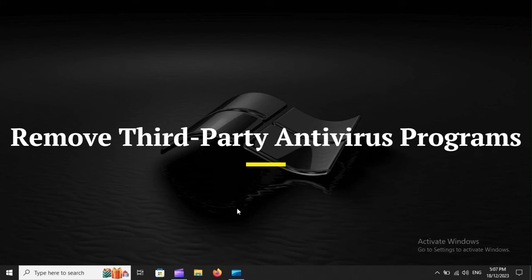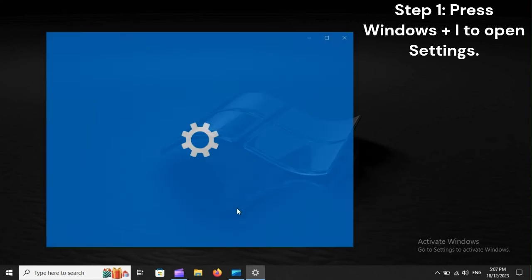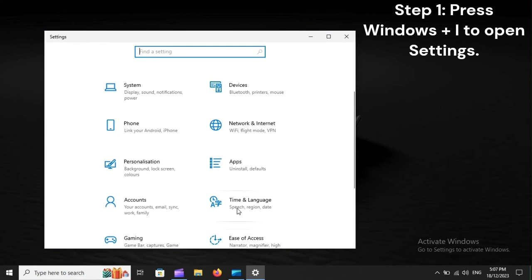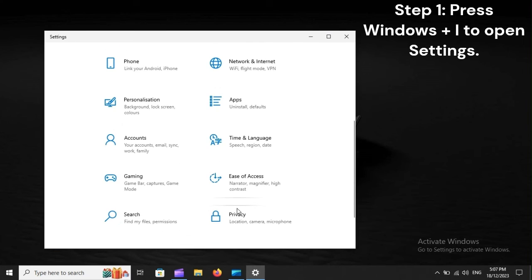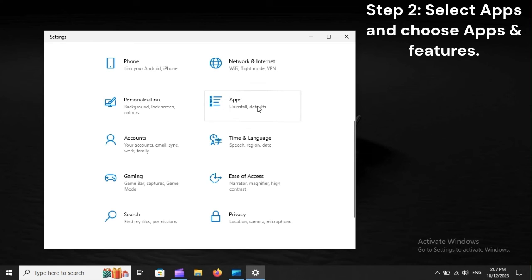Remove third-party antivirus programs. Step 1. Press Windows plus I to open Settings. Step 2. Select Apps and choose Apps and Features.